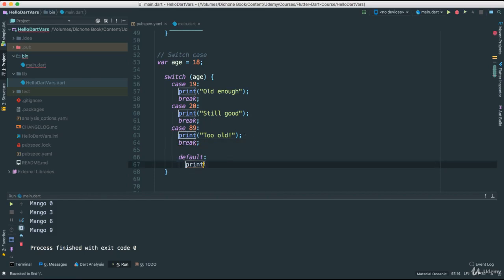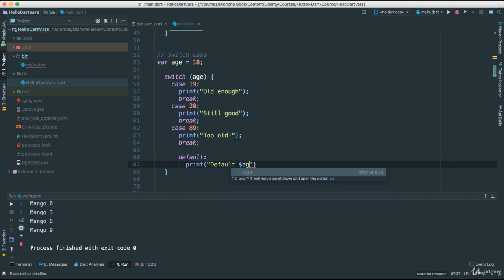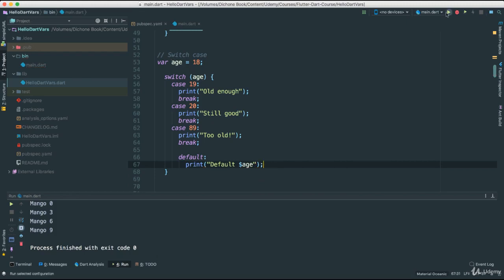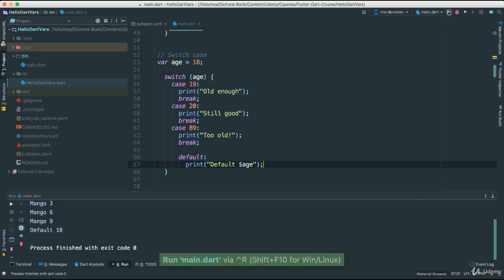So I'm going to say print default. And I can add, just go, say age, something like this. So if you go ahead and run, it says default 18.